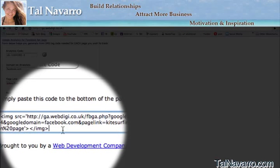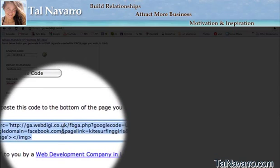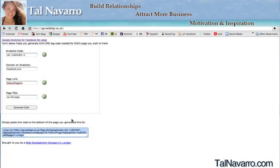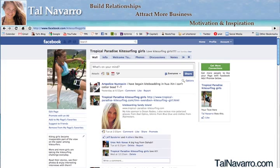Now that I have the generated code, I'm going to do Command+A to select it all, copy it, and take this code back to my Facebook fan page.